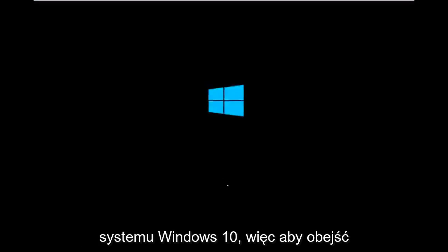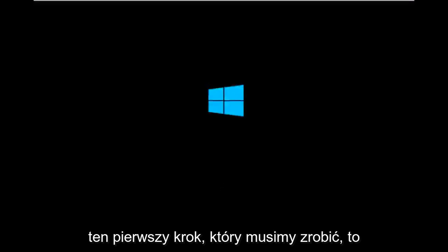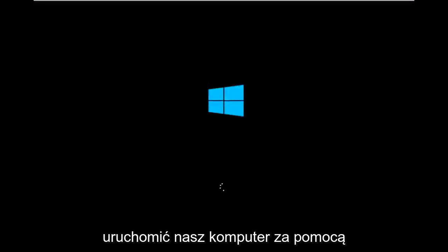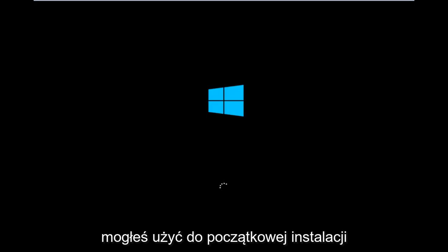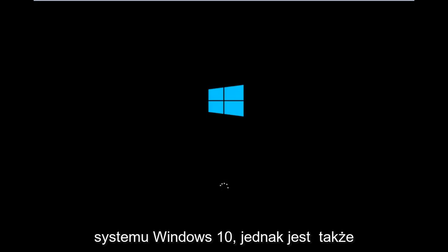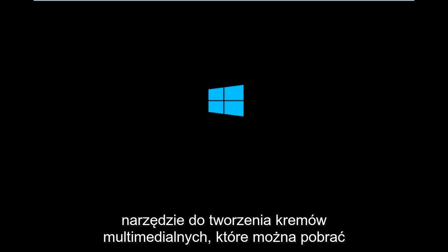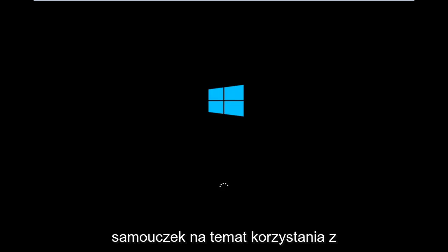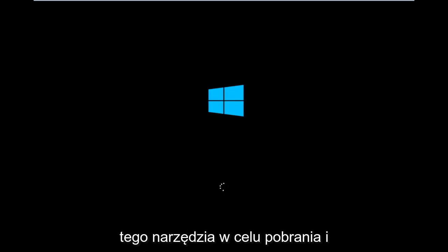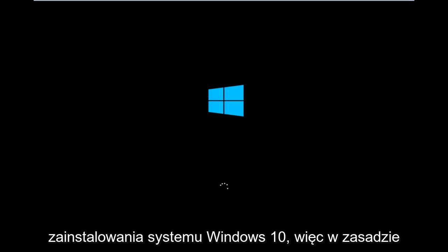So to get around that, the first step we have to actually do is boot our computer to the Windows 10 installation USB or CD-ROM that you might have used to initially install Windows 10. However there's also a media creation tool you can download online in which I've already made a tutorial earlier in the year about using that tool in order to download and install Windows 10.